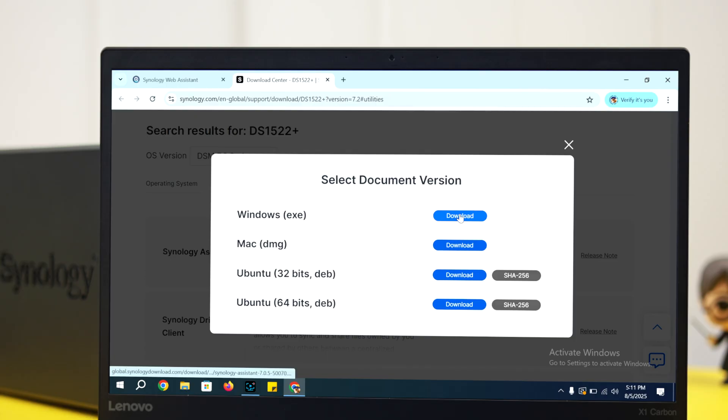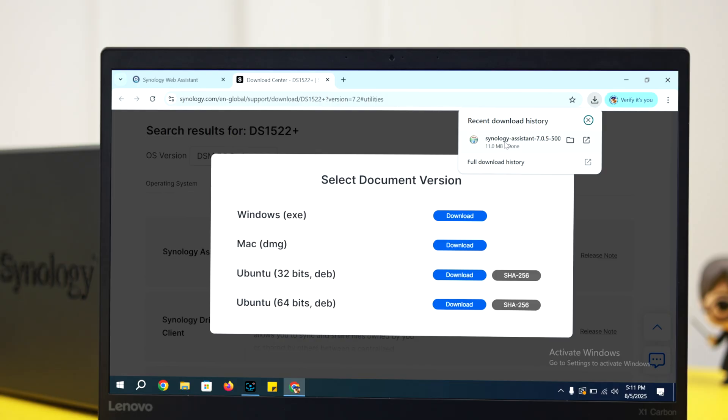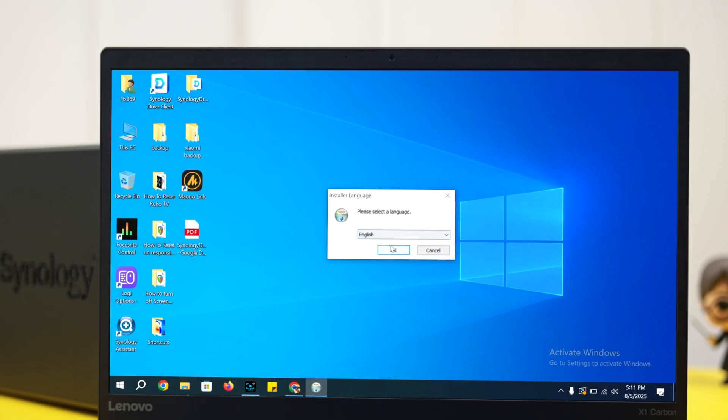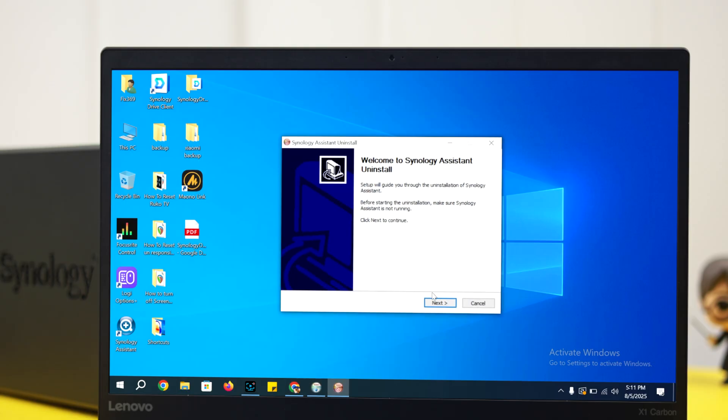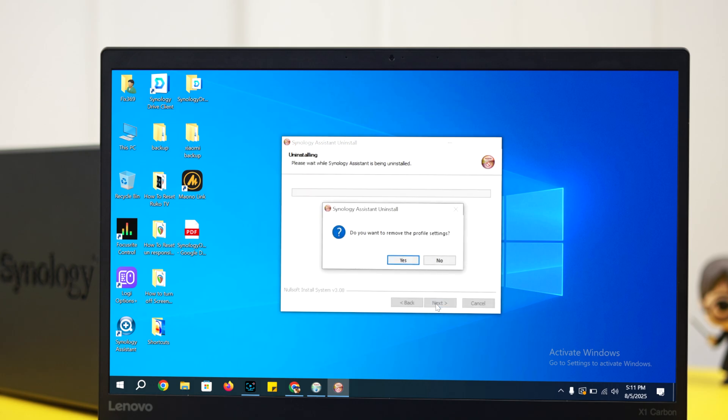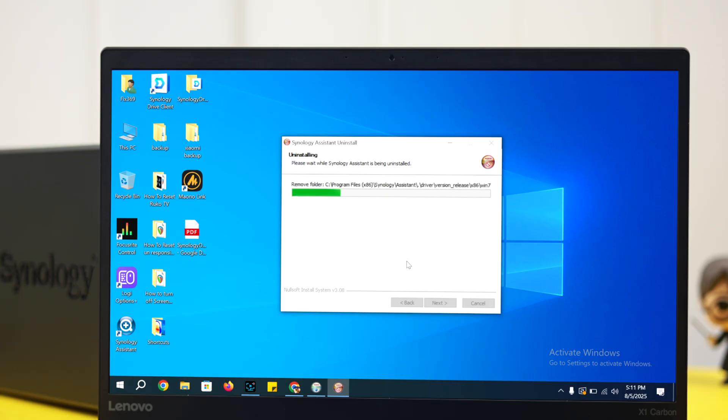hit your device compatible download button. When the Assistant is downloaded, click on the download progress notification, then follow the prompts one after another and install the Synology Assistant into your computer.